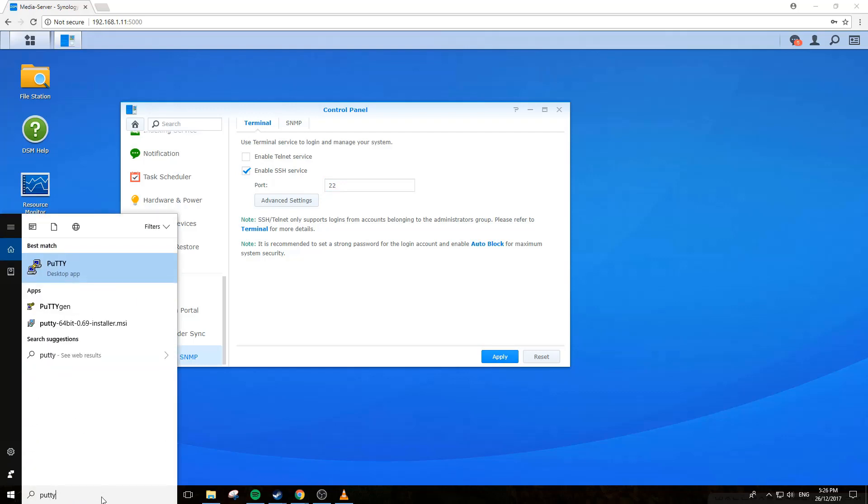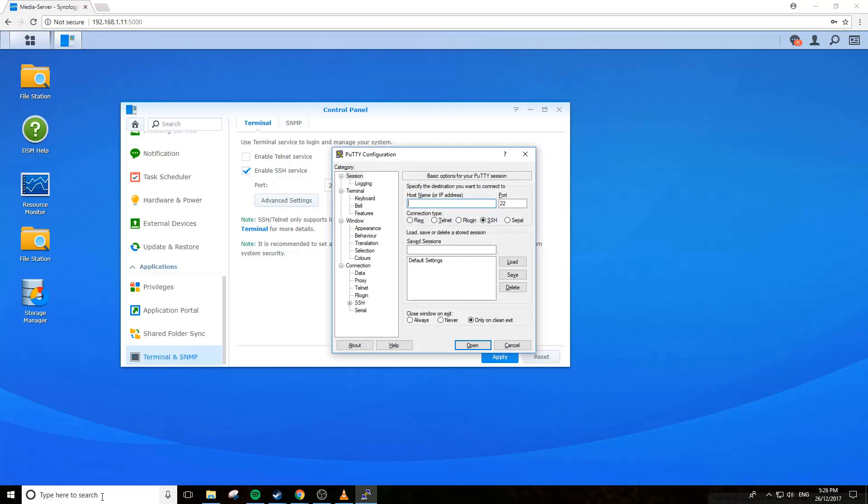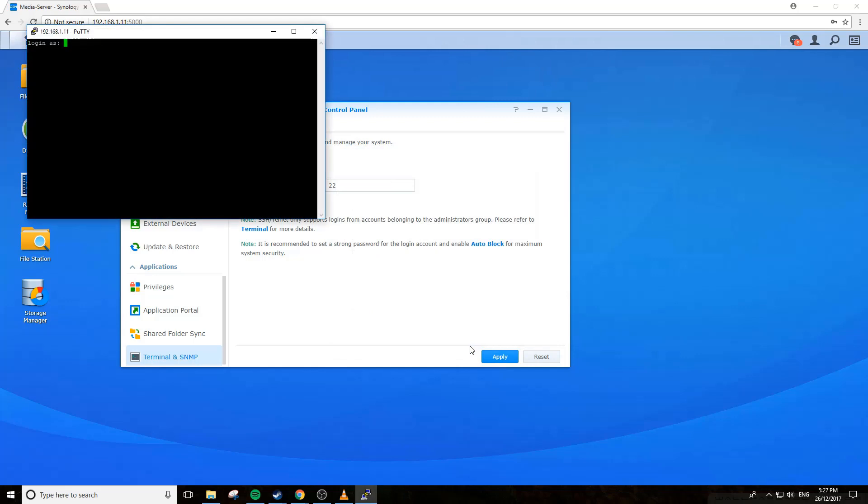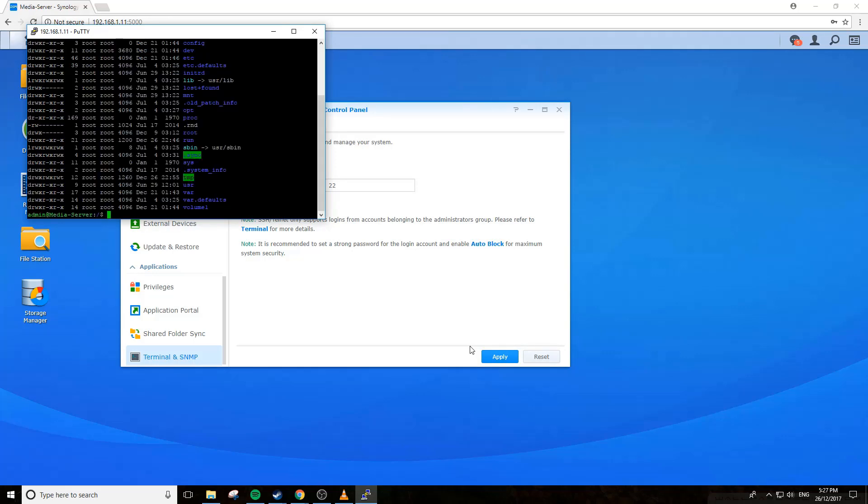I'll open up Putty, SSH port 22, 192.168.1.11 which matches the IP up here on the top left. Hit open, connect with your admin user admin, and then put in your password.